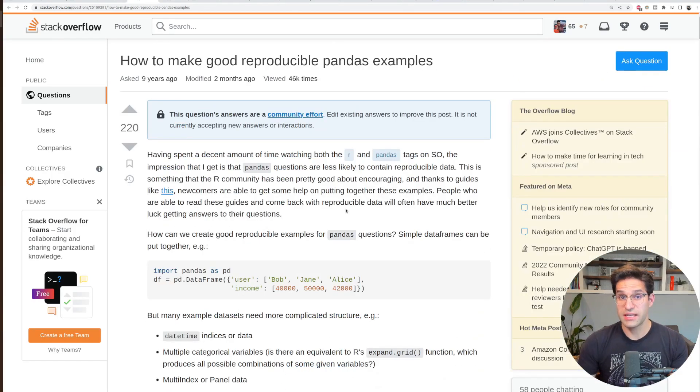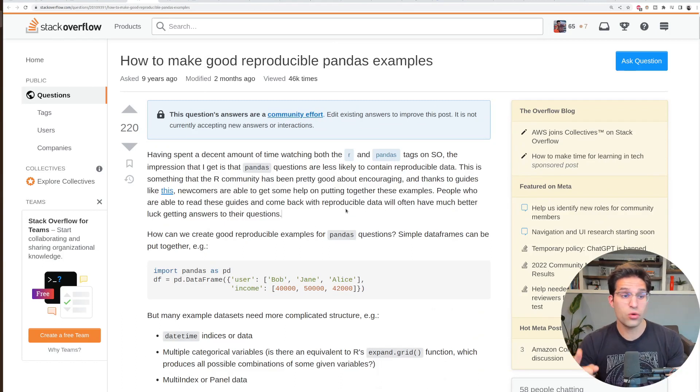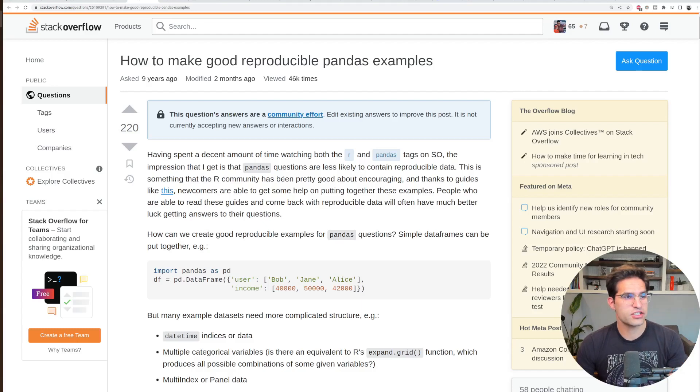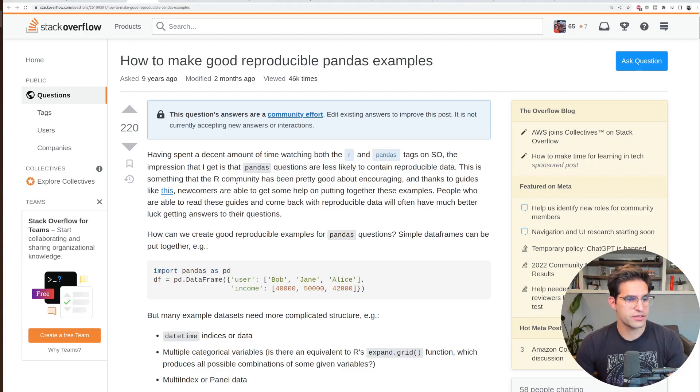So if someone was asking me this question, I would definitely point them towards this Stack Overflow link and not necessarily a ChatGPT answer.